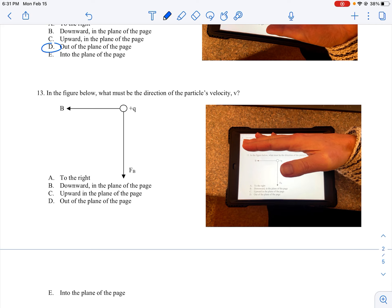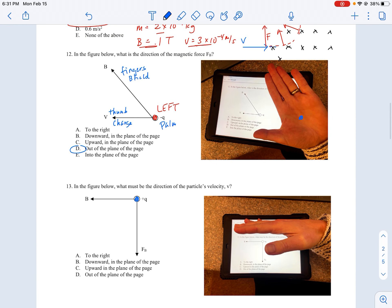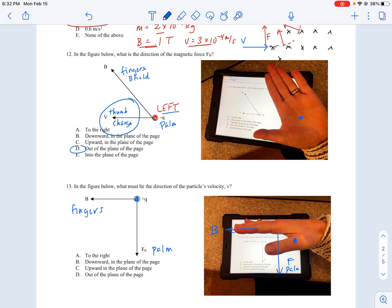In question 13, what must be the direction of the particle's velocity? We've got a positively charged particle, so we use the right-hand rule. The fingers are still the B field and the palm is still the force — here my palm is pointing down. My thumb, which is the direction of the charge's motion, would be coming out of the page. So the velocity is out of the plane of the page.